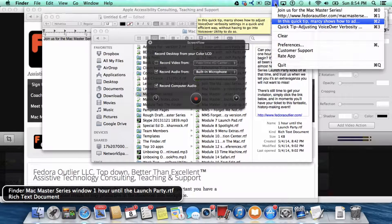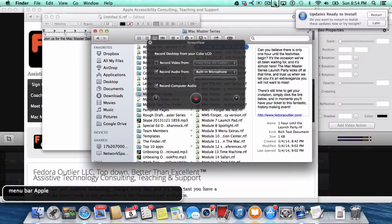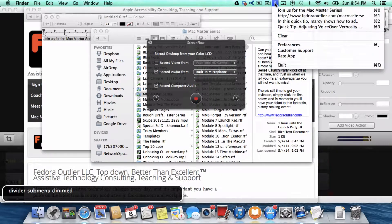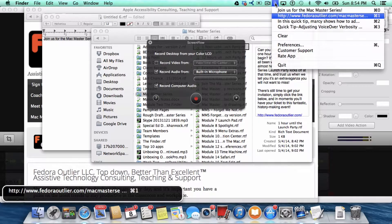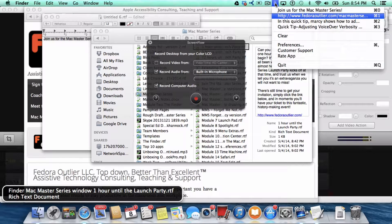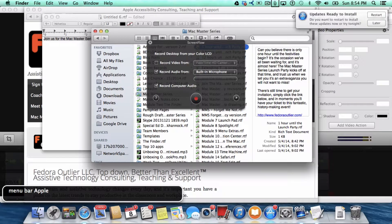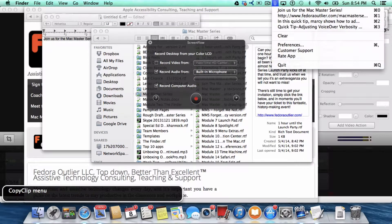VoiceOver keys and letter M twice. Menu Extras. Copy Clip menu extra. Press spacebar. Join us for the Mac Master Series.